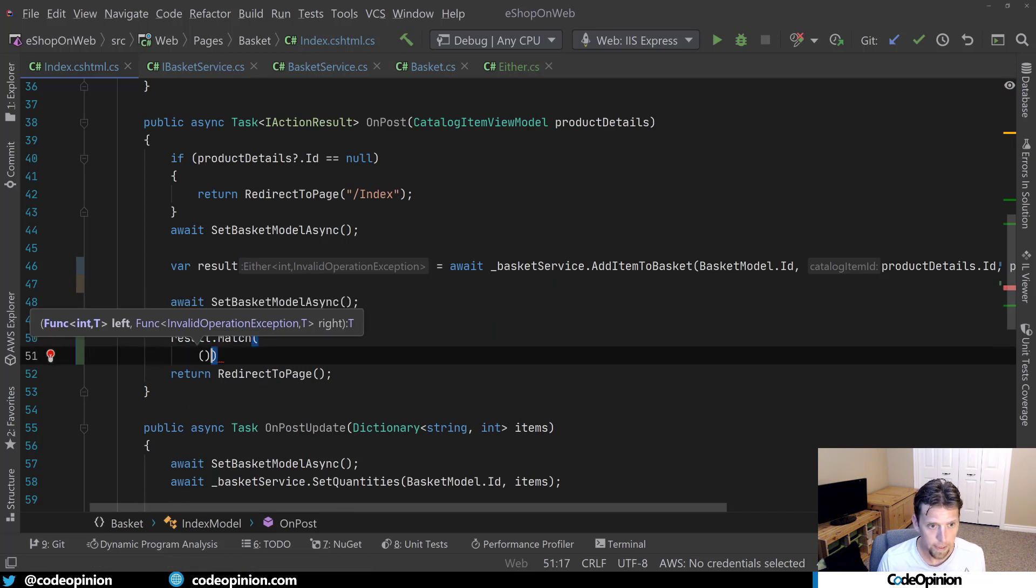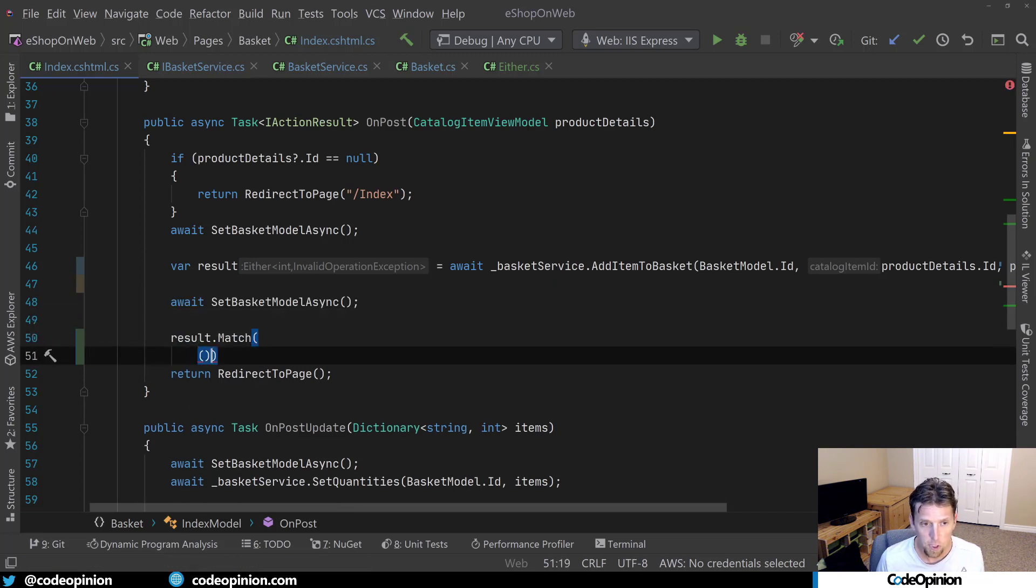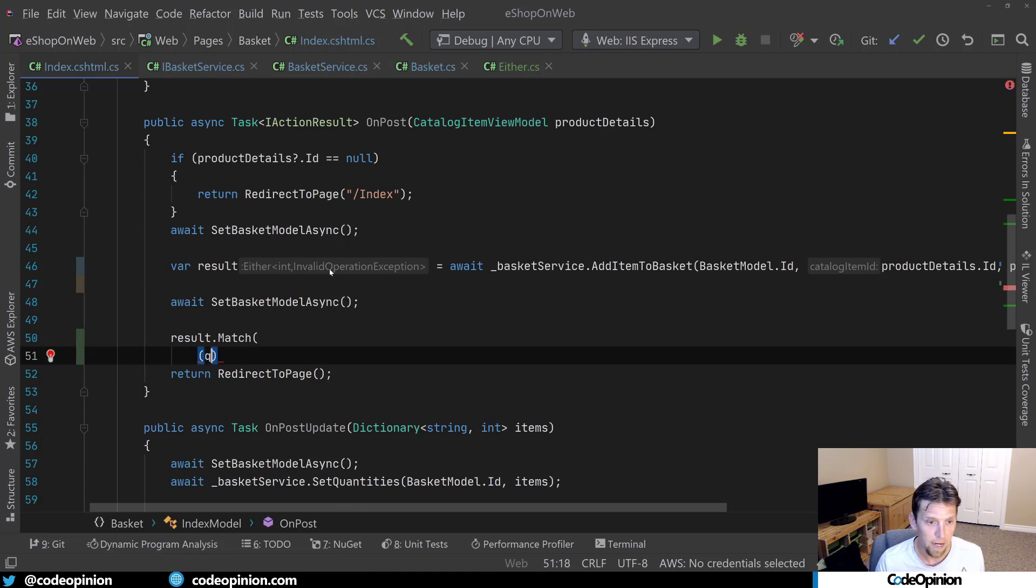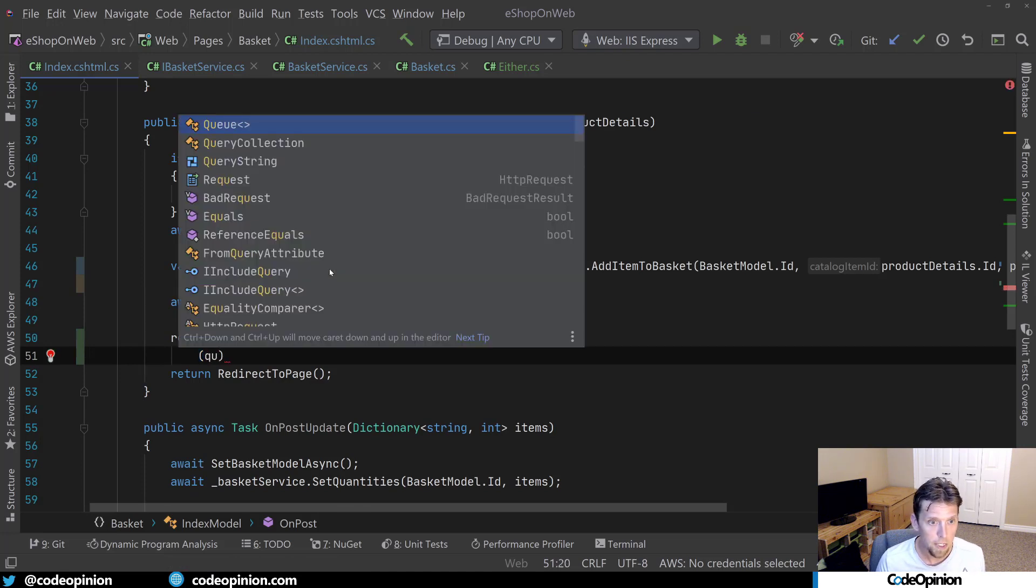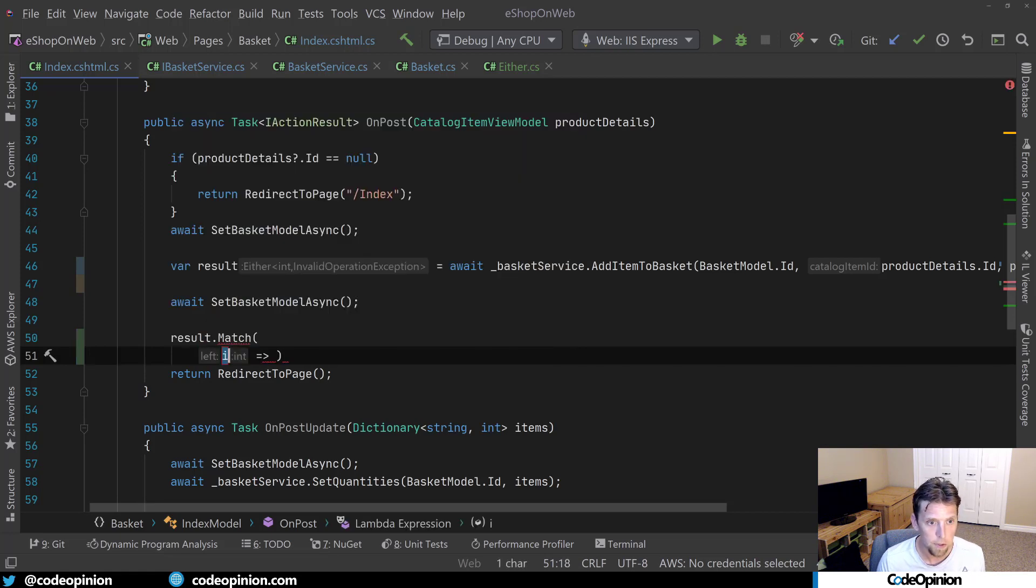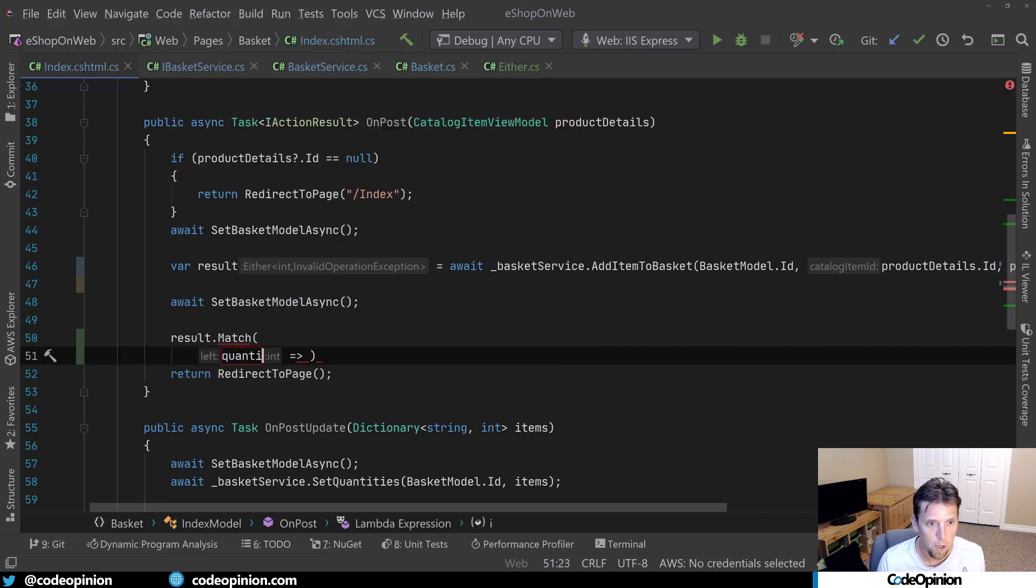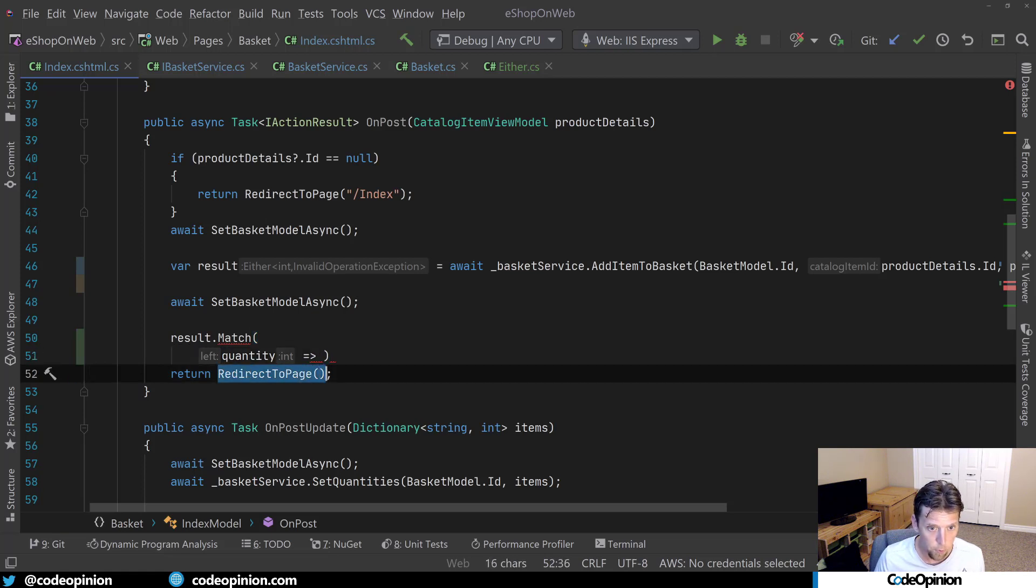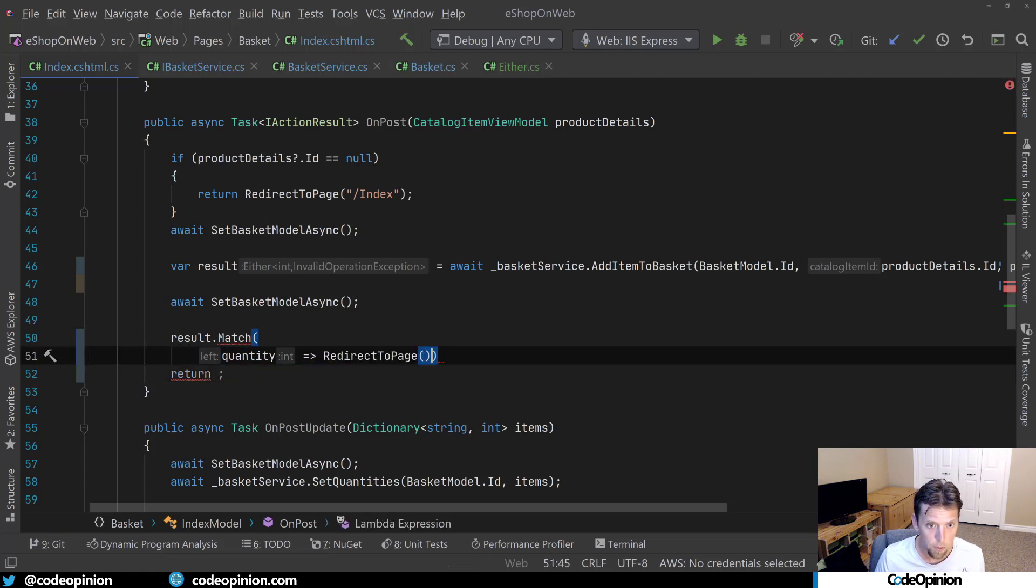matches here, the first one's going to be for the left side. So what I can do is I can say that I'm going to have my quantity comes up for me. I can show you the IntelliSense. So there's, i is going to be quantity. And here I'm actually going to do the redirect page. We don't really care about the quantity, but we know that's our success.